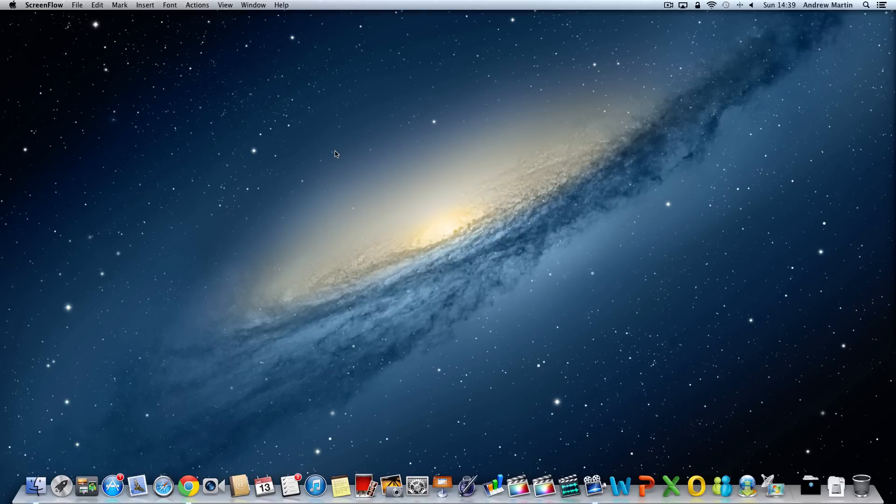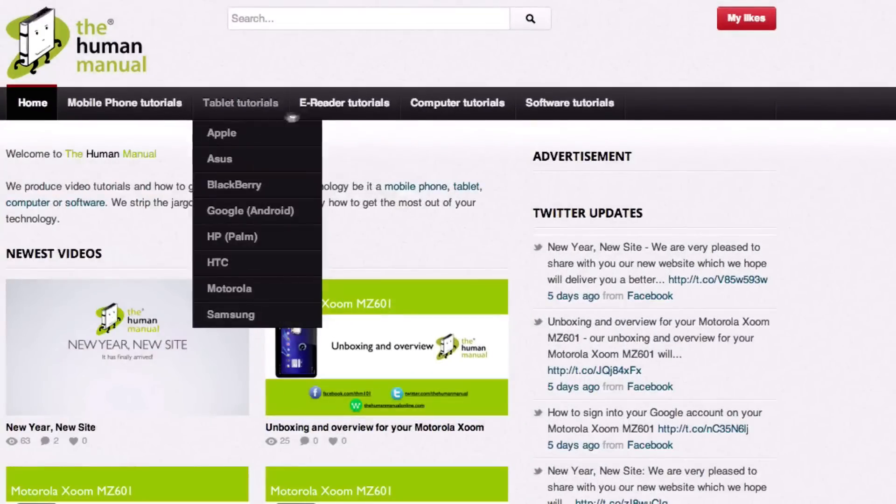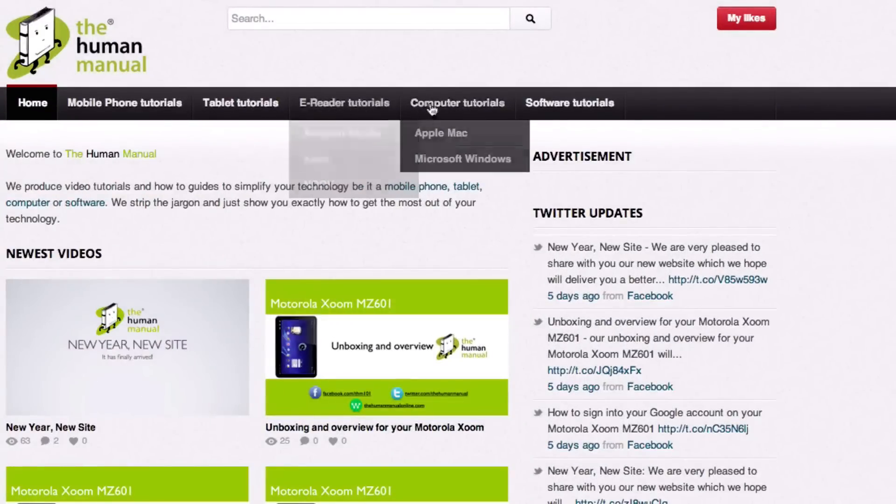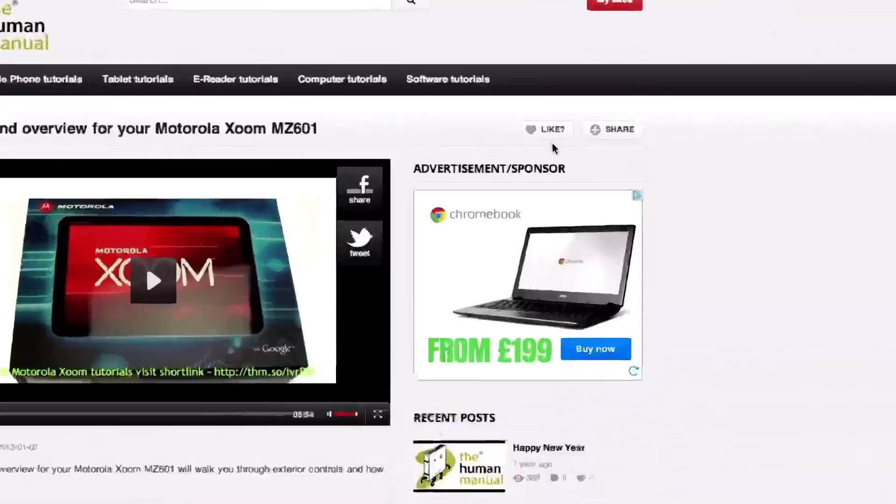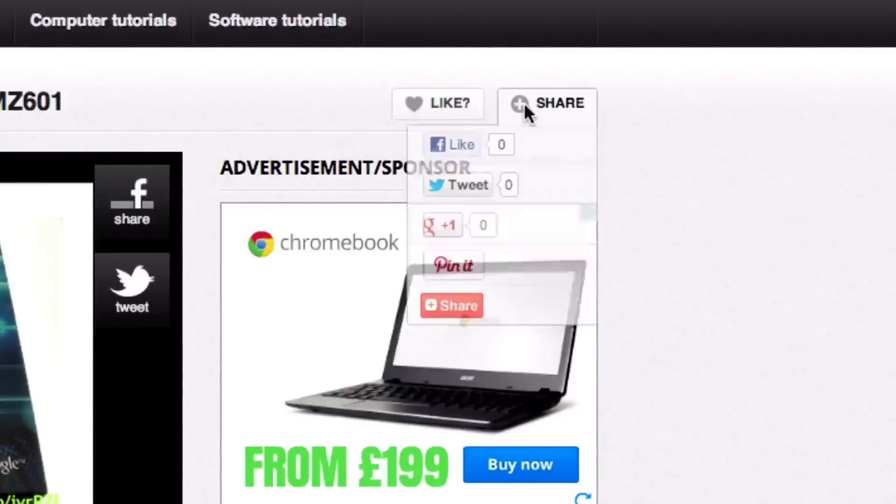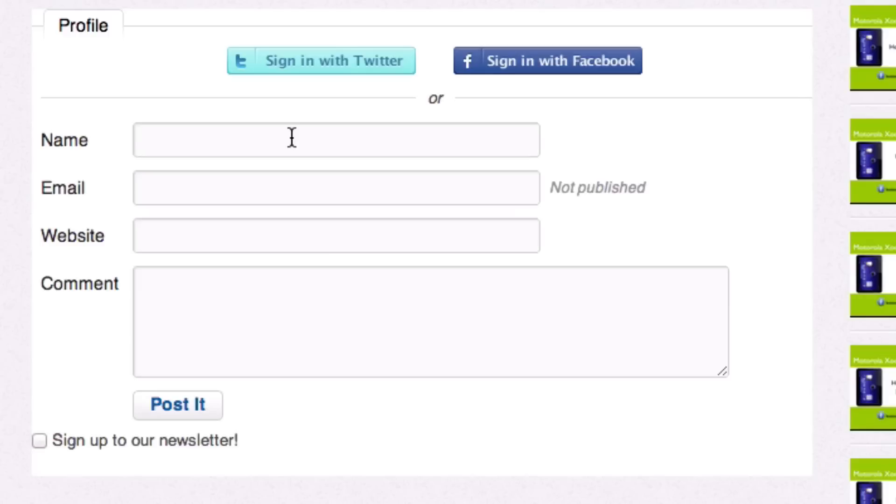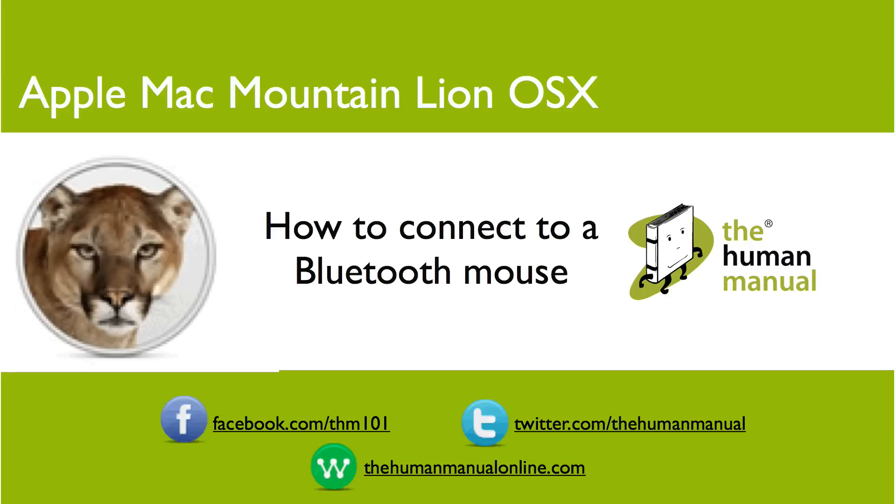We hope by now you are feeling a little bit more familiar with your computer and your controls, and don't forget to watch our other tutorials. Feel free to watch this video or download it for offline viewing. Please rate and provide any feedback about our video below, or just email us at hello at the human manual online dot com. My name is Andrew and I'm your human manual to your Apple Mac computer. Thanks for watching and bye for now.